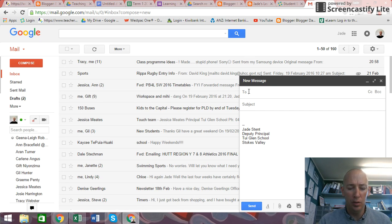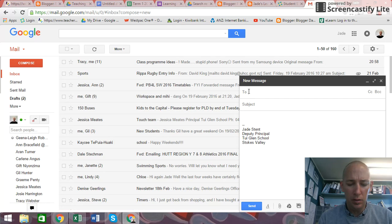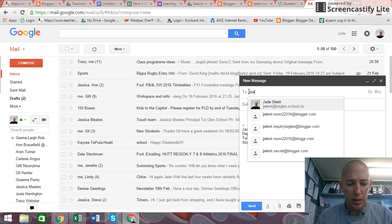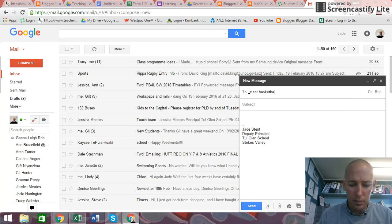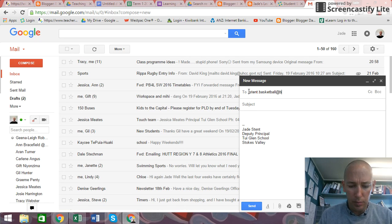Who I'm going to send it to, this is my email, jstent.basketball at blogger.com.